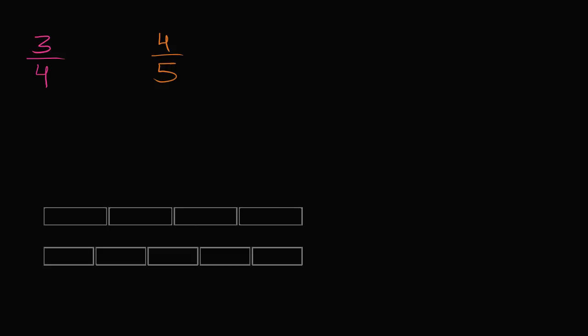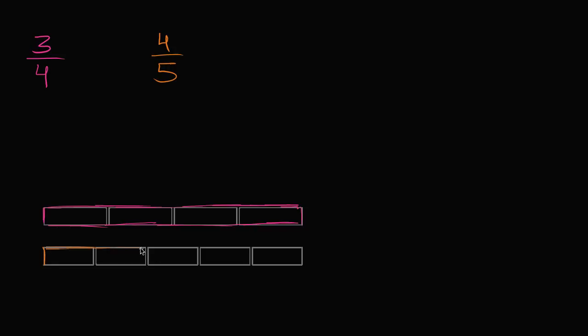This is one whole right over here, this rectangle. And right below that we have the same whole, a rectangle of exactly the same size. Now you might notice that I've divided them into a different number of equal sections.